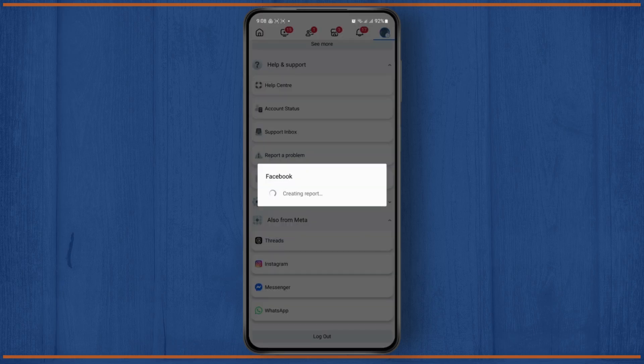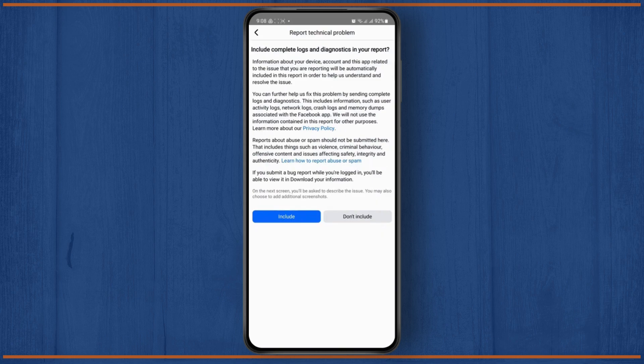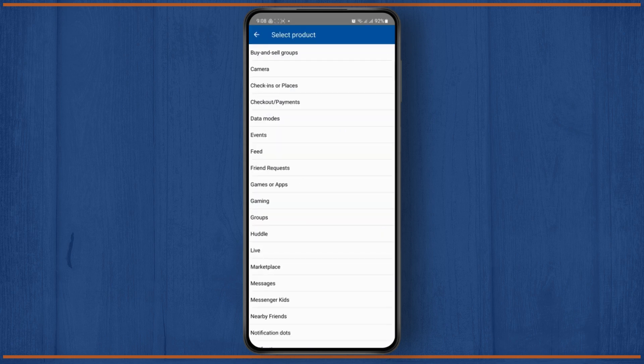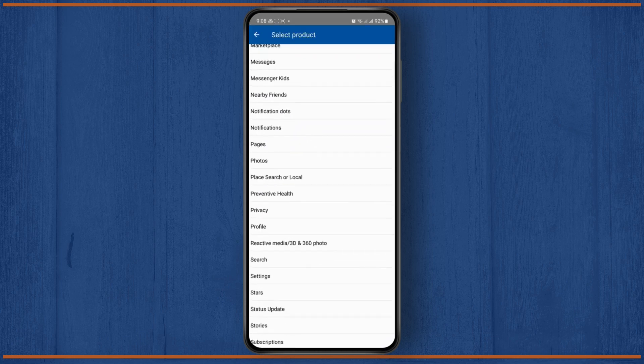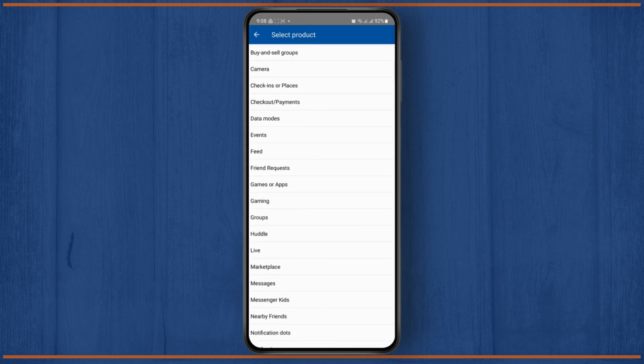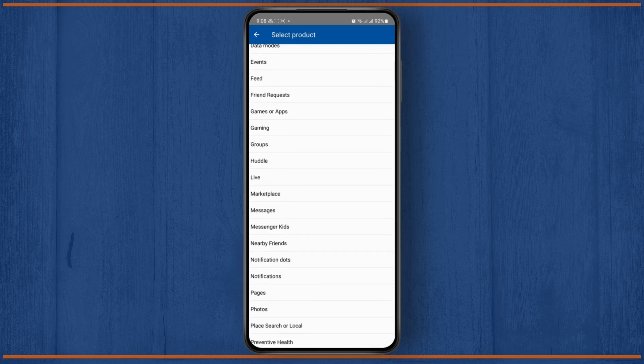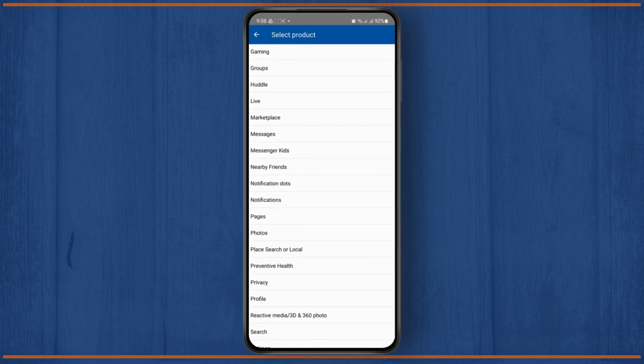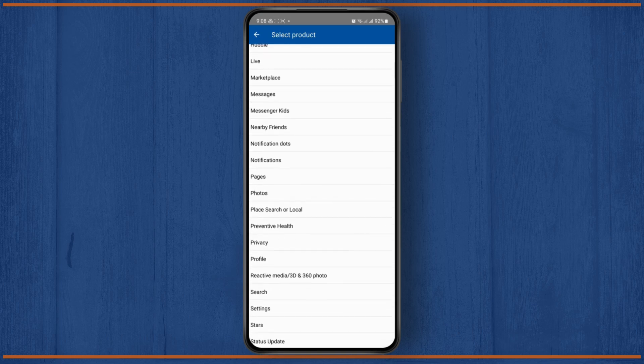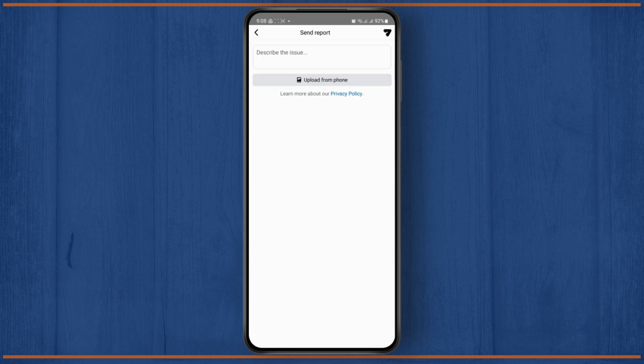And now here, you will just have to explain briefly that you're not able to comment anything. So tap on Include or Don't Include, and choose something related to comments or posts. So let's just tap on the profile, and then describe your issue here, and tap on Include.